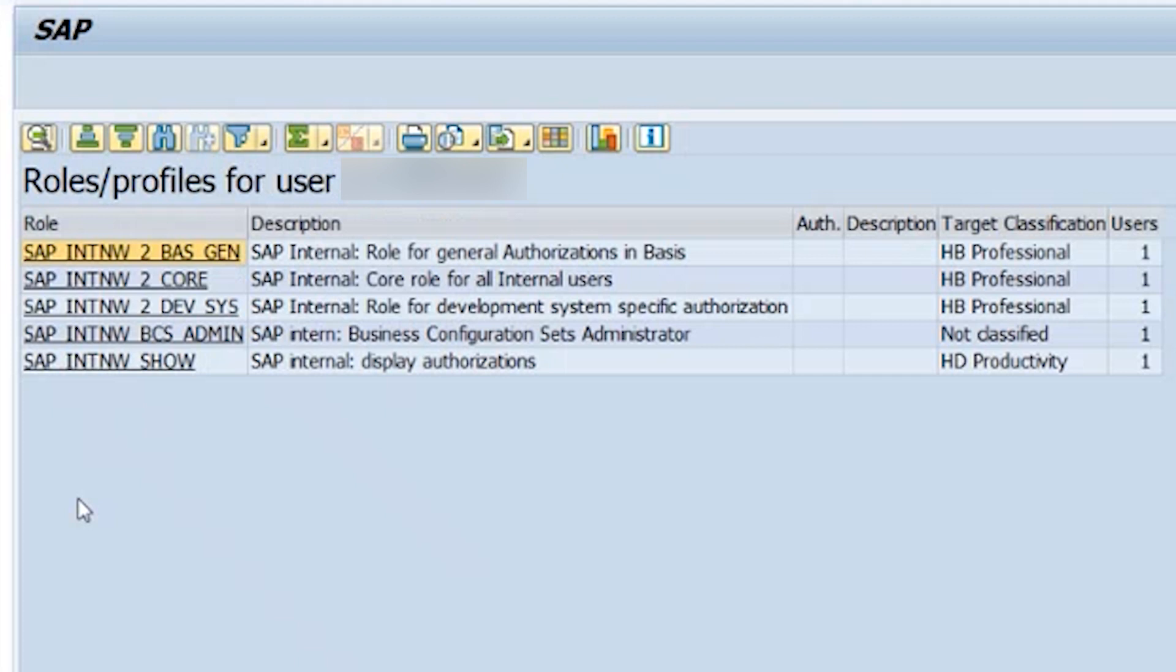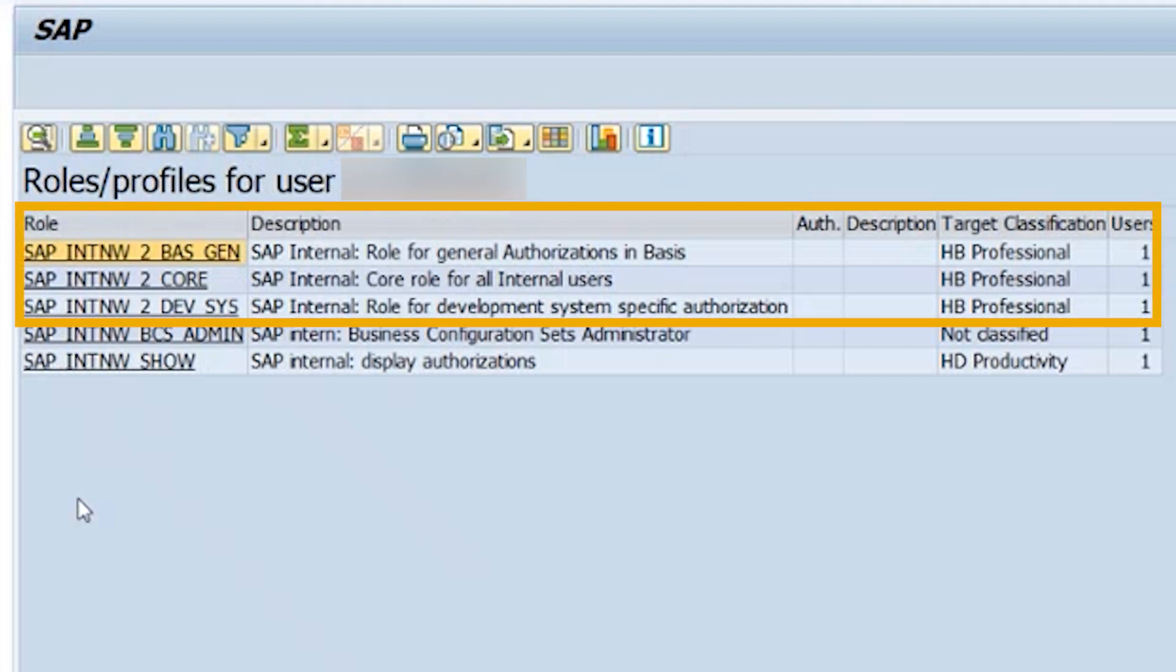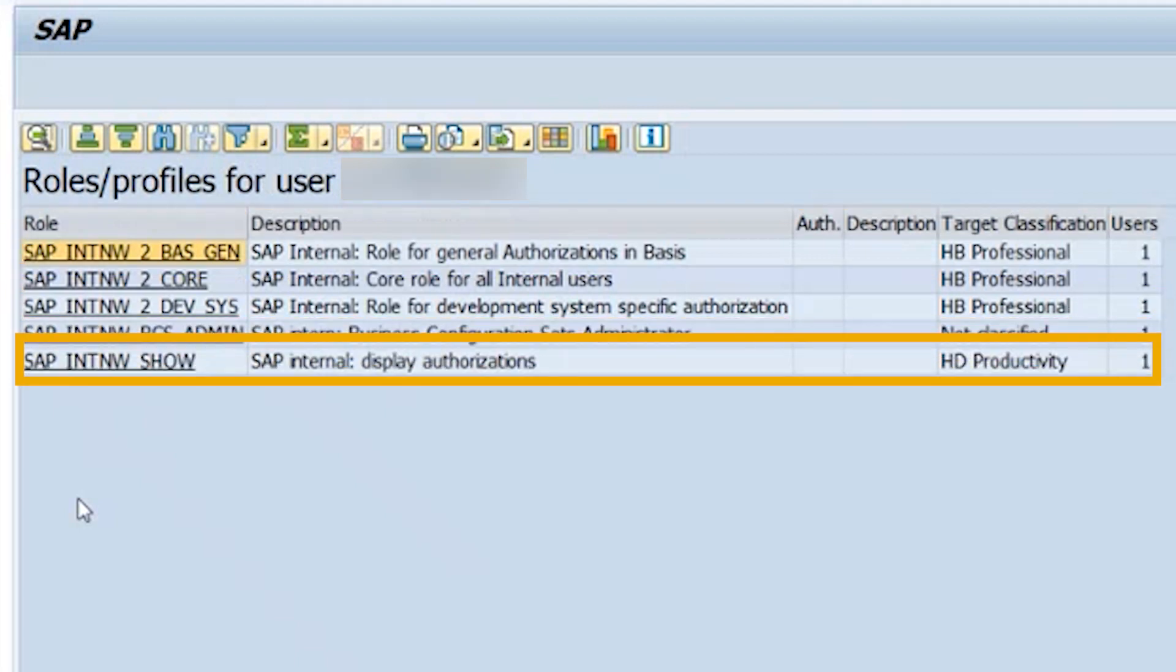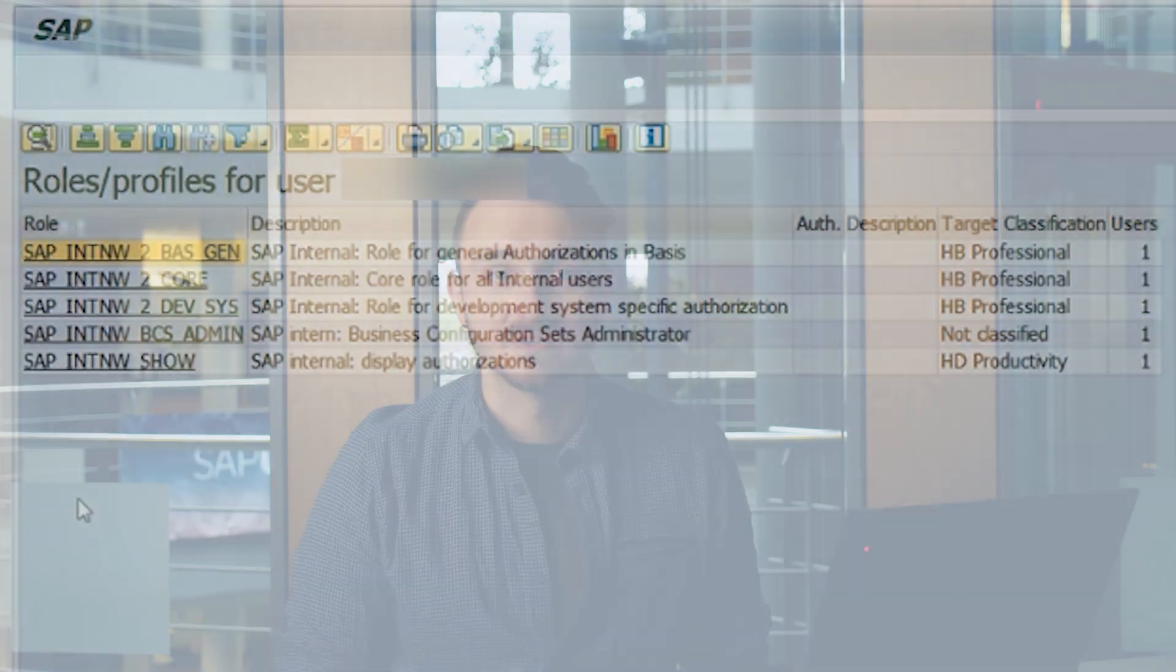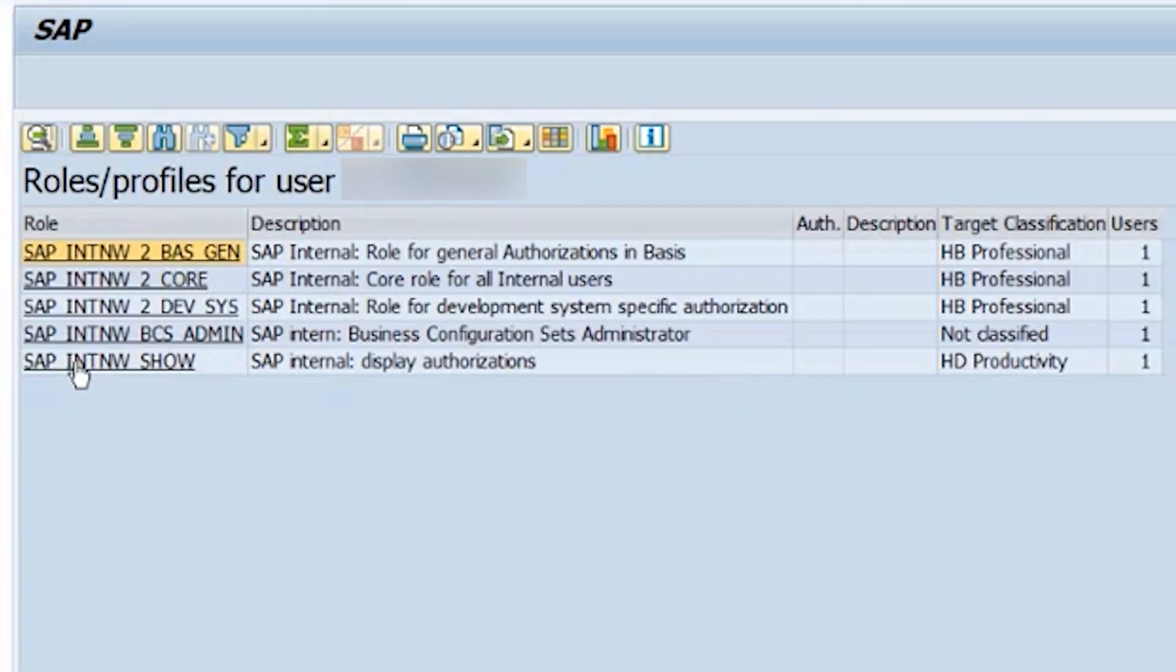In this example, we can see that the user has three roles which are classified as professional and one role which is classified as productivity. The note chooses the highest projected user type which was selected, which is why this user is a professional user in the overall graph.